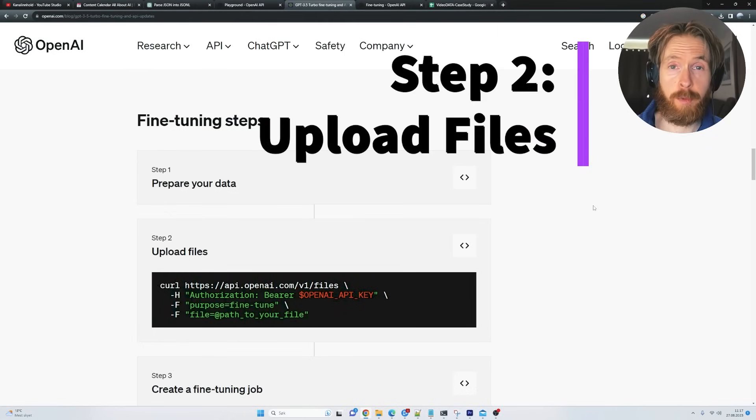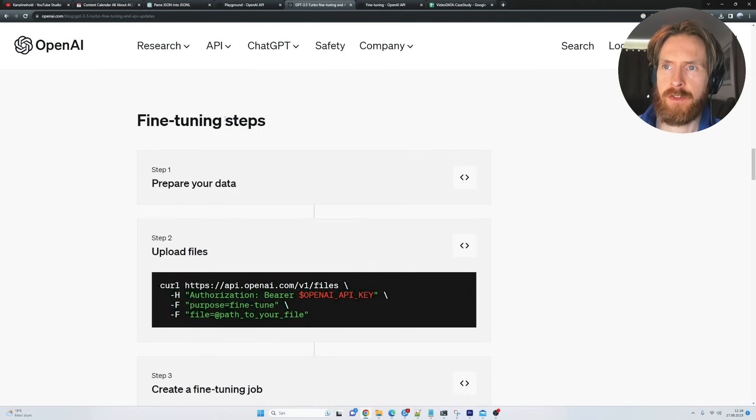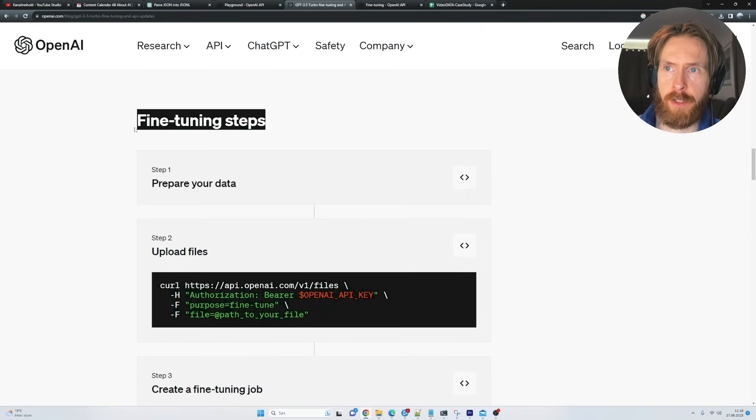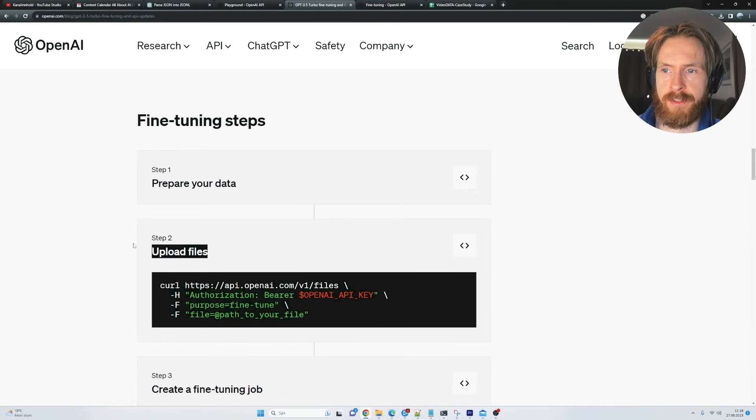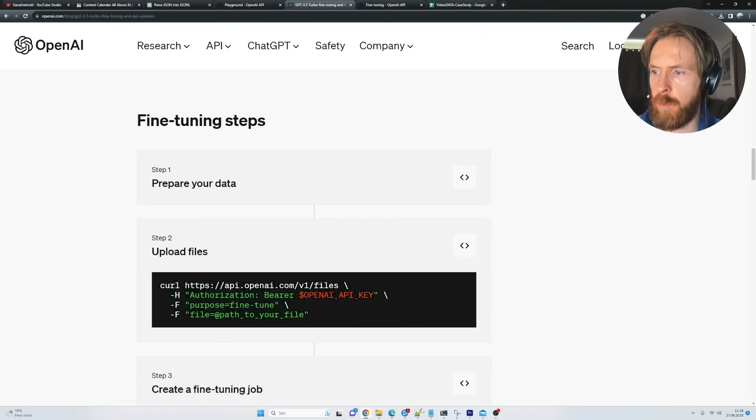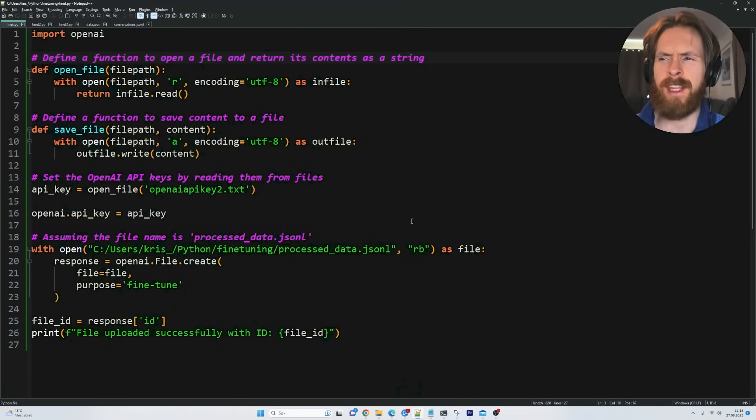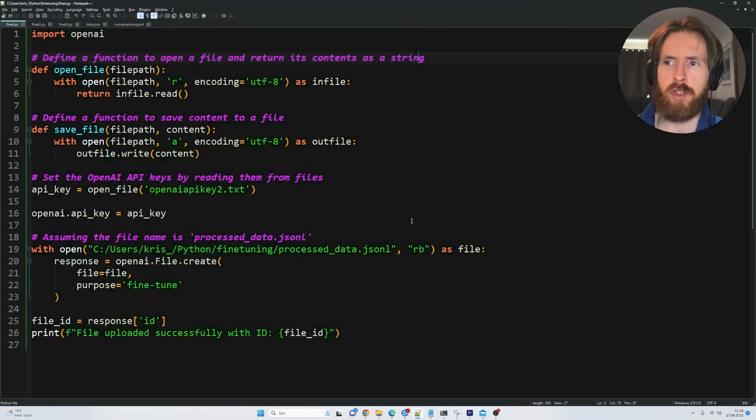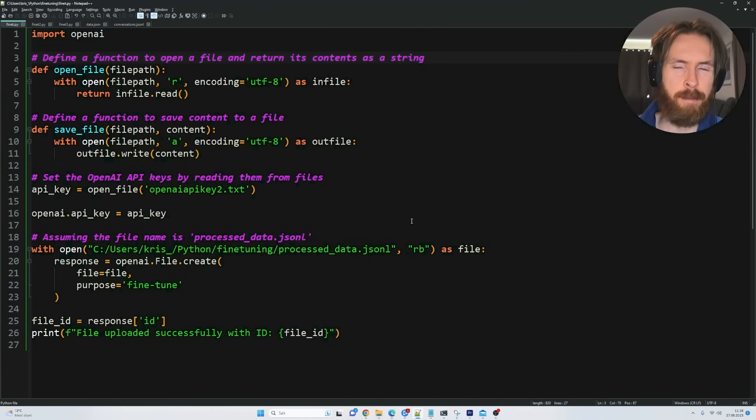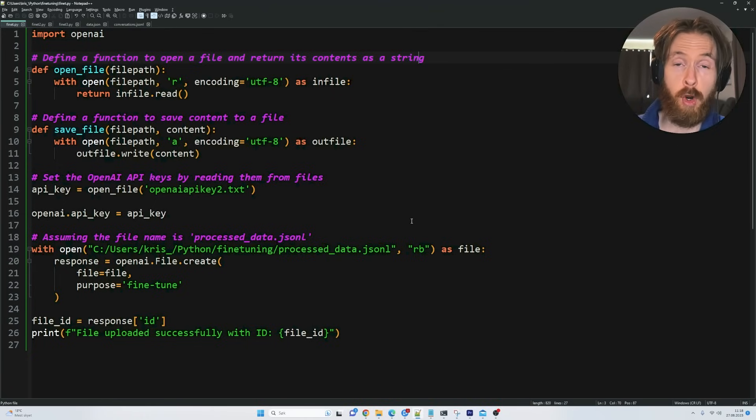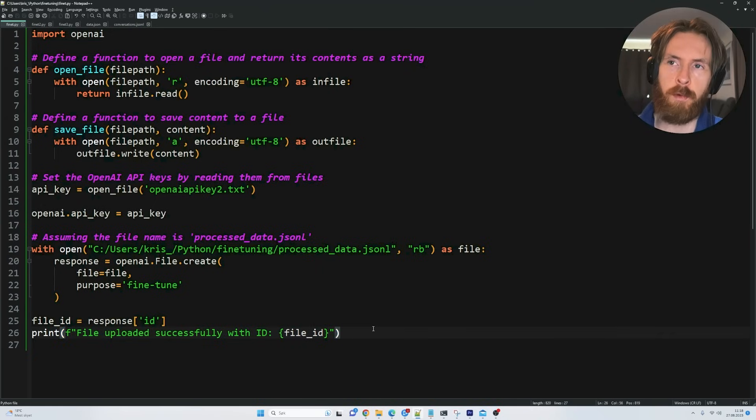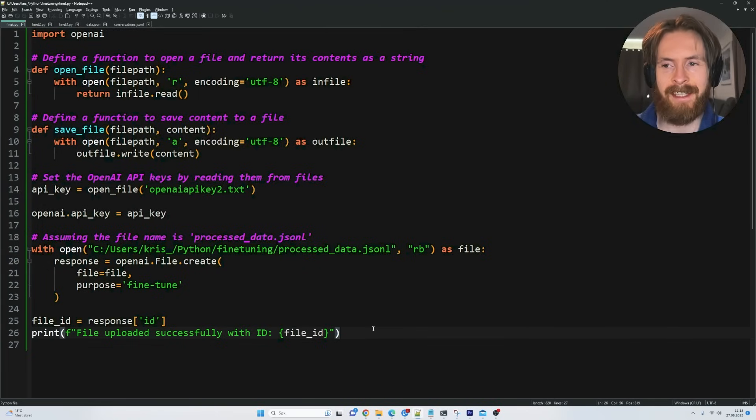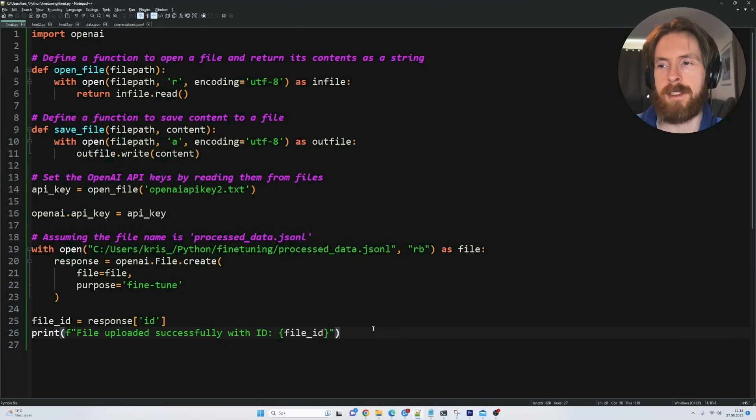And that brings us to step number two. And that is going to be uploading our examples to OpenAI. So you can see in our fine tuning steps here, step two, upload files. For this, the best thing is to use a small Python script that I have created here. If you are interested in this Python script, if you just want to copy it from my GitHub, you can find a link to my membership down below where I'm going to do more tutorials on fine tuning. And I'm going to be uploading all of these scripts to the community GitHub over there.